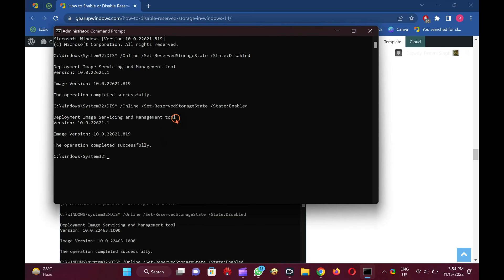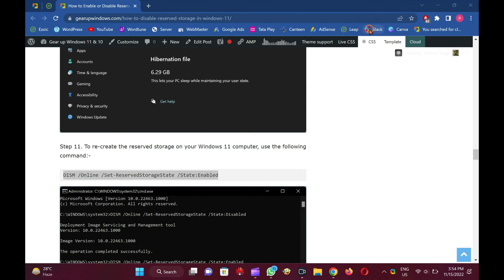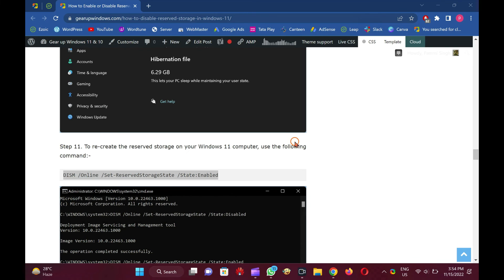After executing the above command, Windows 11 will reoccupy storage and keep it for reserved storage. Note: you can copy the commands from the description of this video. Good luck!